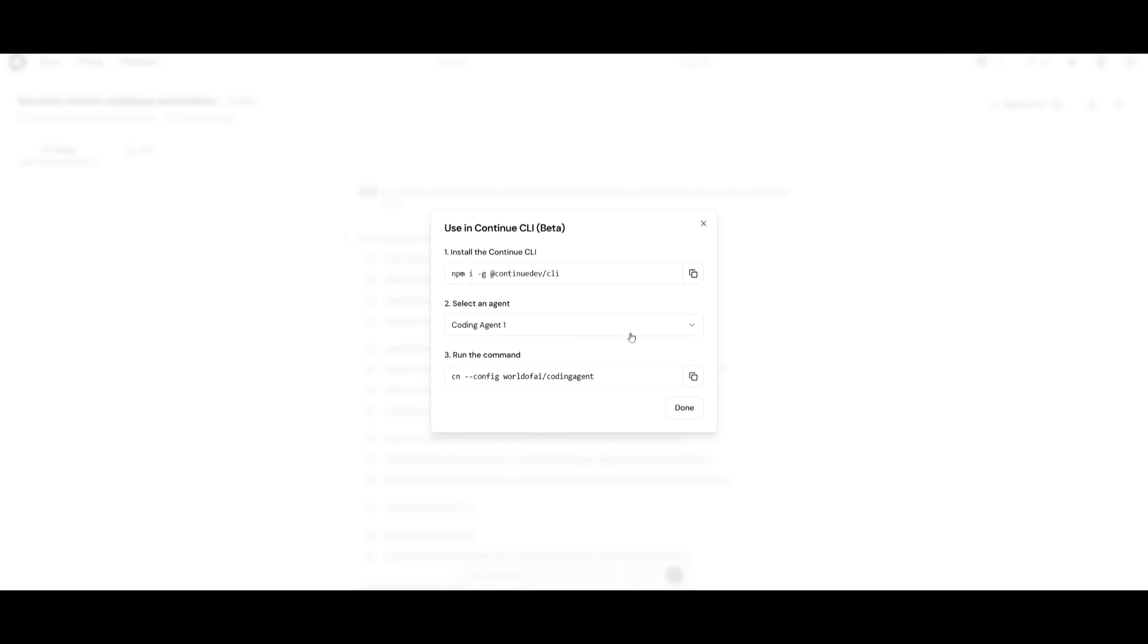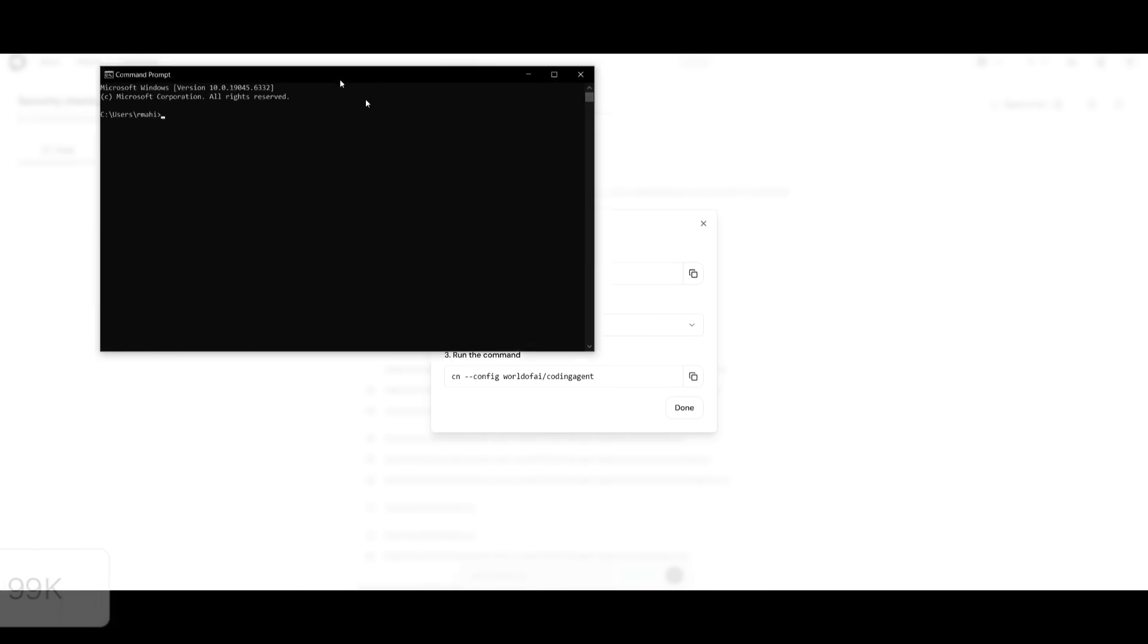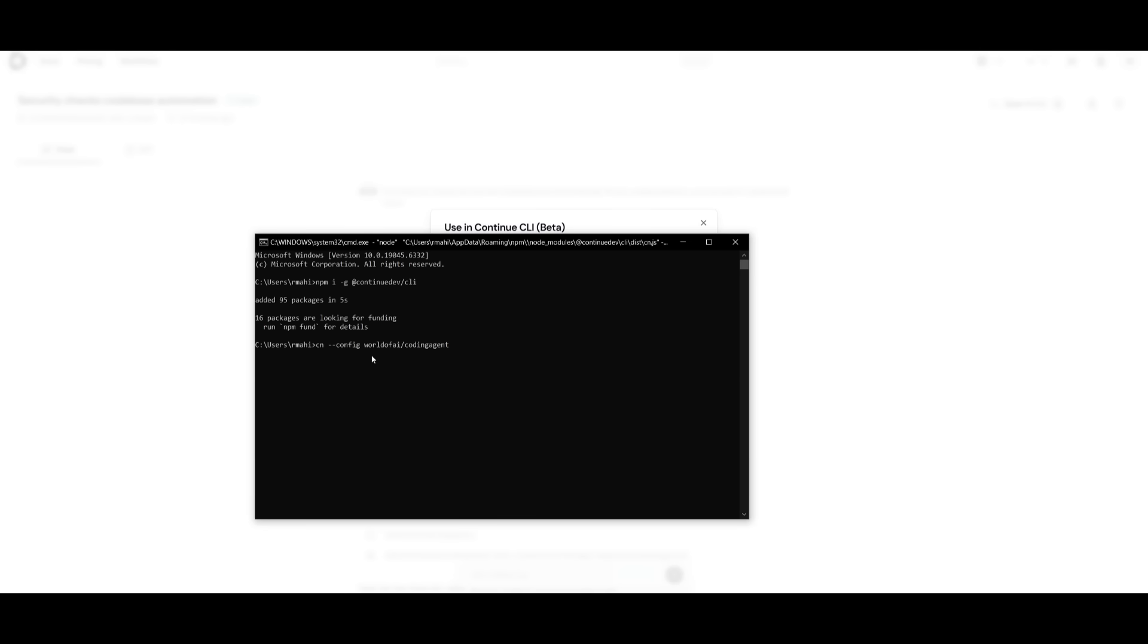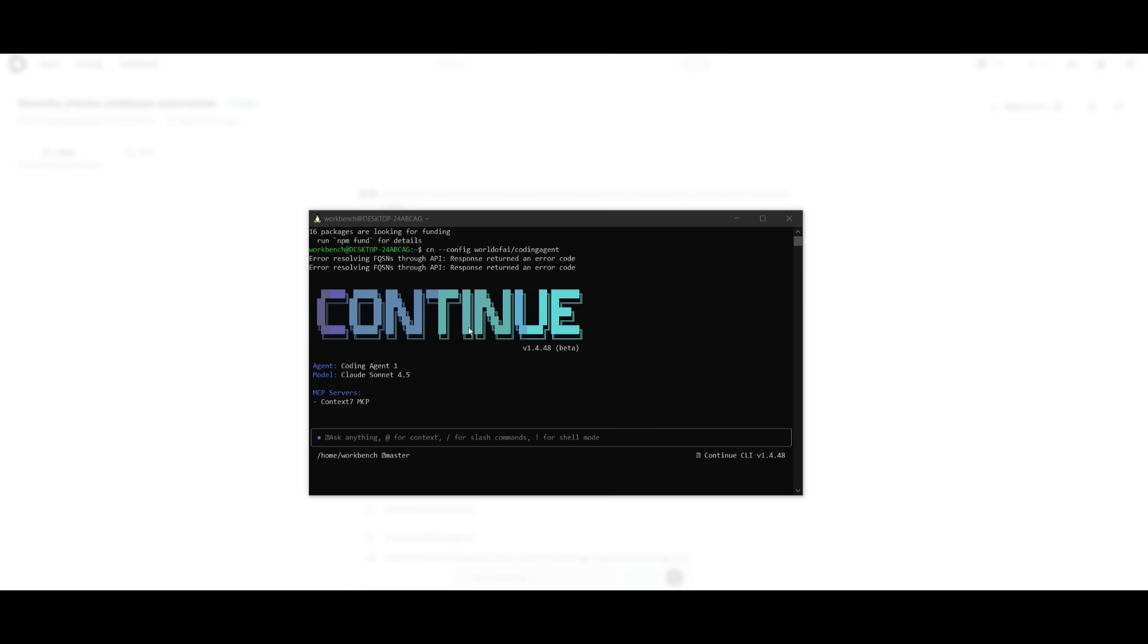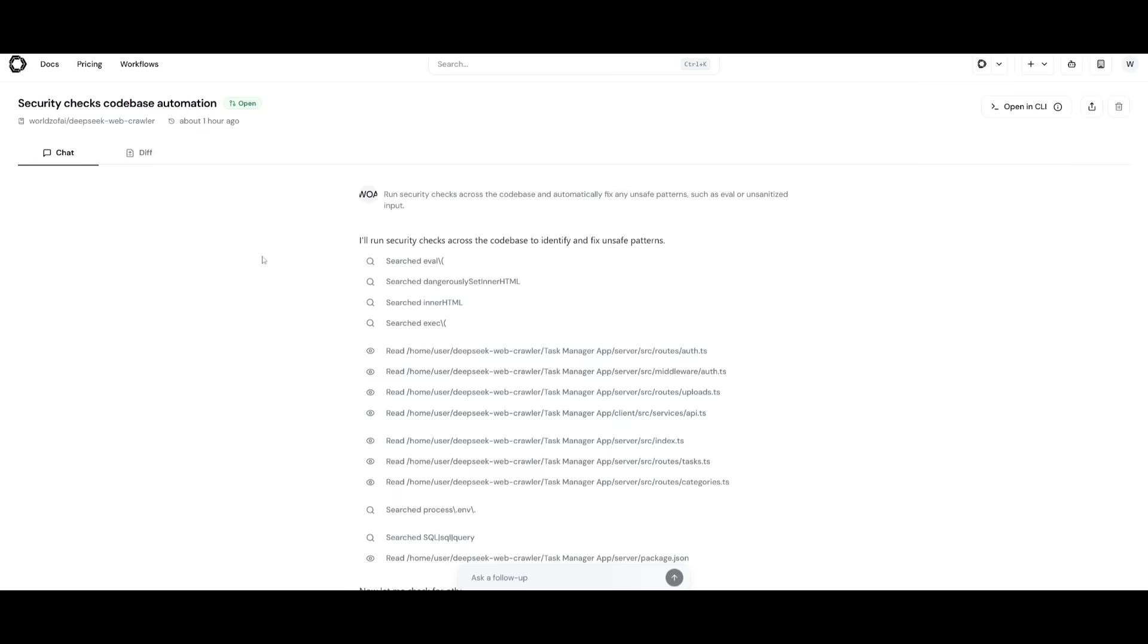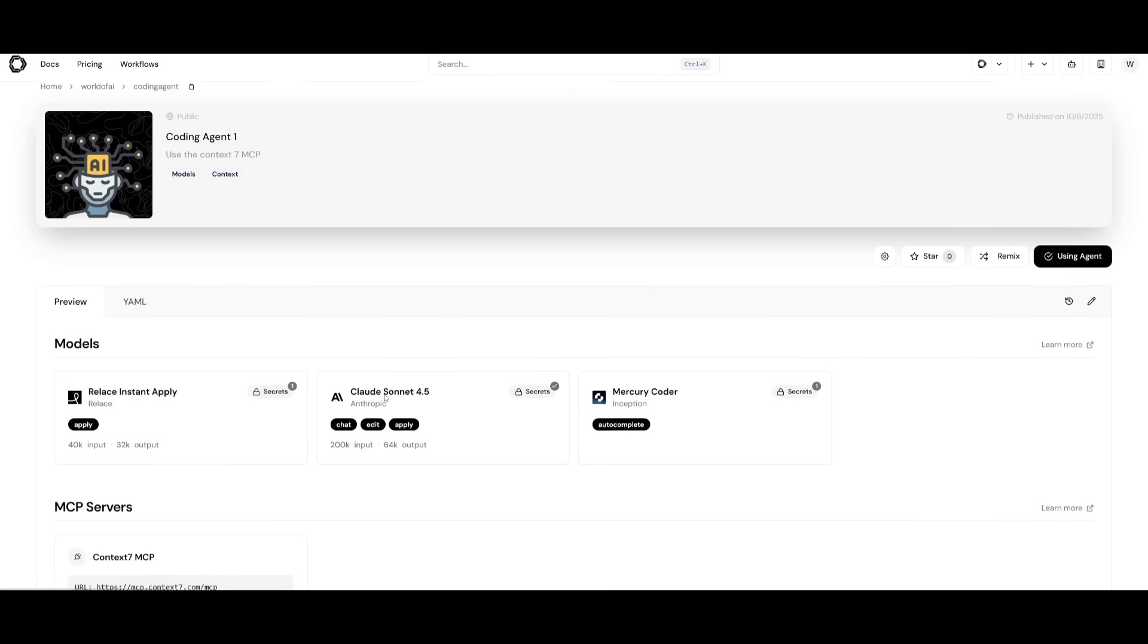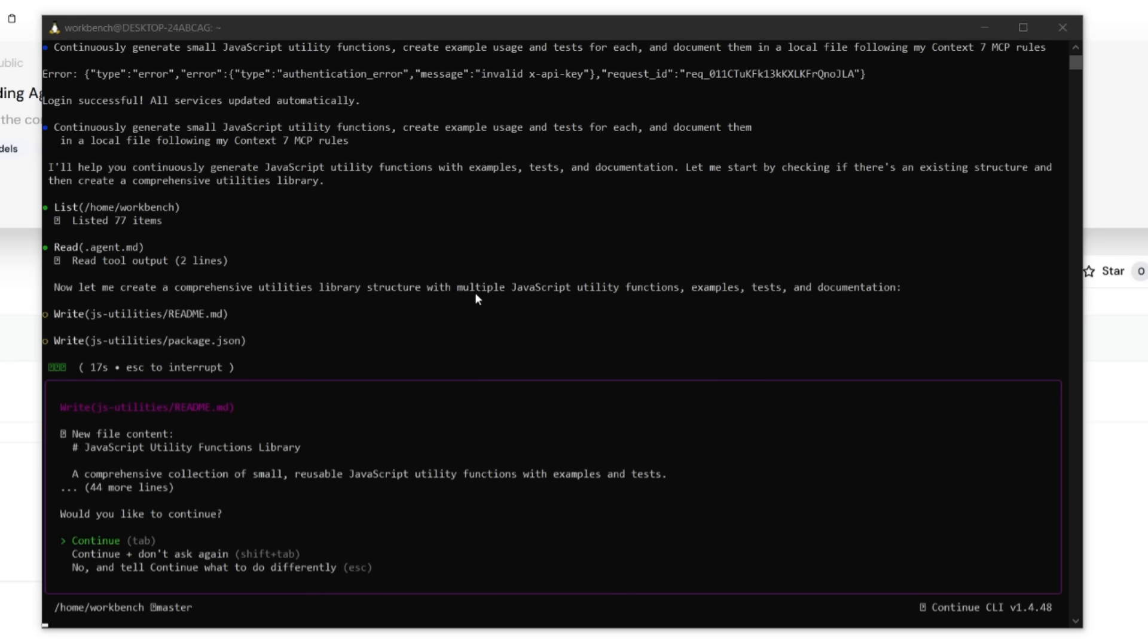Open up your command prompt. You can install it using the npm install command. Paste this in, click enter. Once you have finished installing continue dev CLI, you can then run the command within your terminal to then prompt open your coding agent. There we go. You can see that continue CLI is now working with our MCP server and the model that we had set within the agent tab. You can see that I had set the Claude Sonnet 4.5 as well as set the context MCP. Then we can now access that directly within the CLI. You can see that now it is working on a task that I have given it.